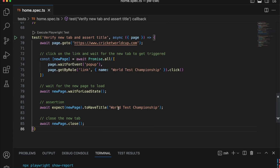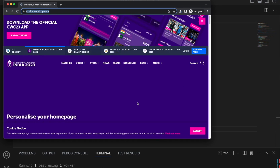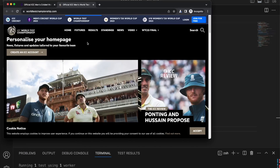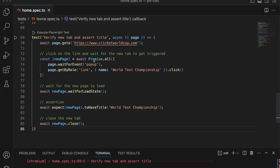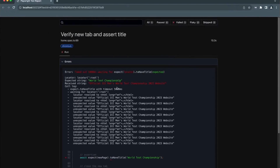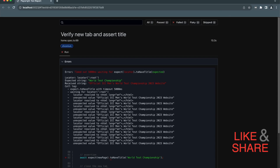Let's run the test to make sure it works. We're clicking on the new tab, and as you can see the new tab has opened up. We're trying to verify the title, but this might fail because I was verifying just 'World Test Championship' when the actual full title has more text. I need to add all of it — or instead, I can use regex to simply check that that particular part is contained in the title. Let me make that change.